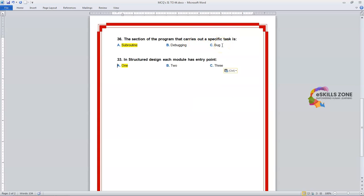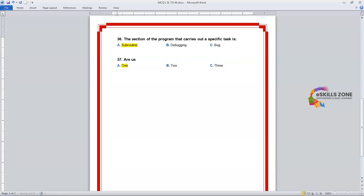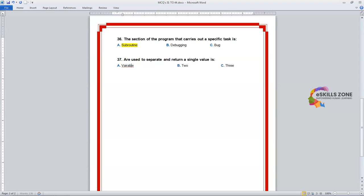Number 37. Question: These are used to separate and return a single value. Option A: Variable. Option B: Flowchart. Option C: Functions. The right answer is Option C, Functions.